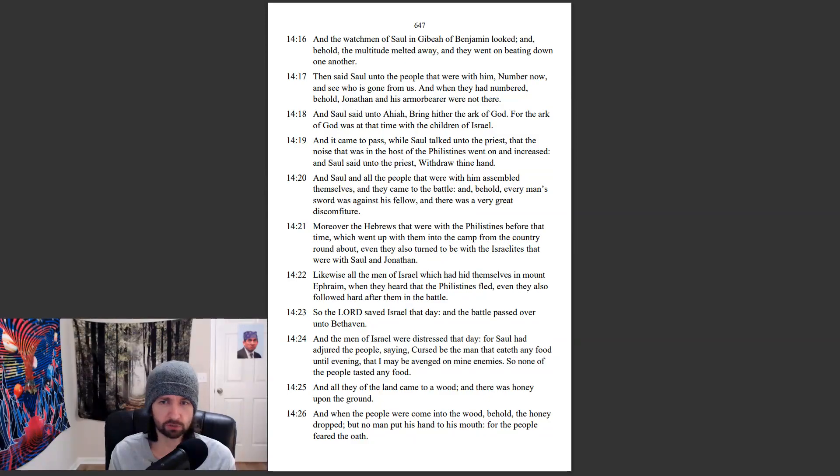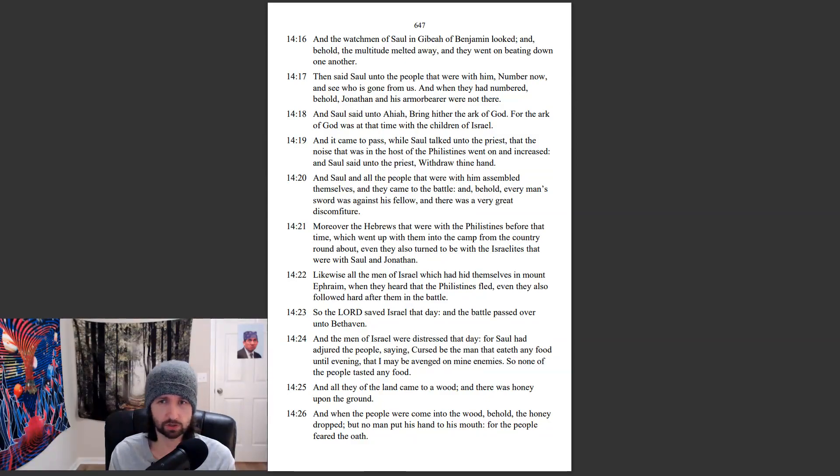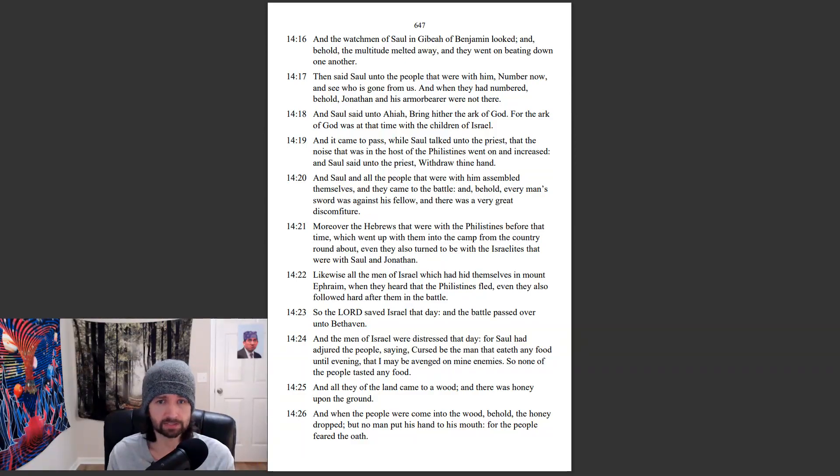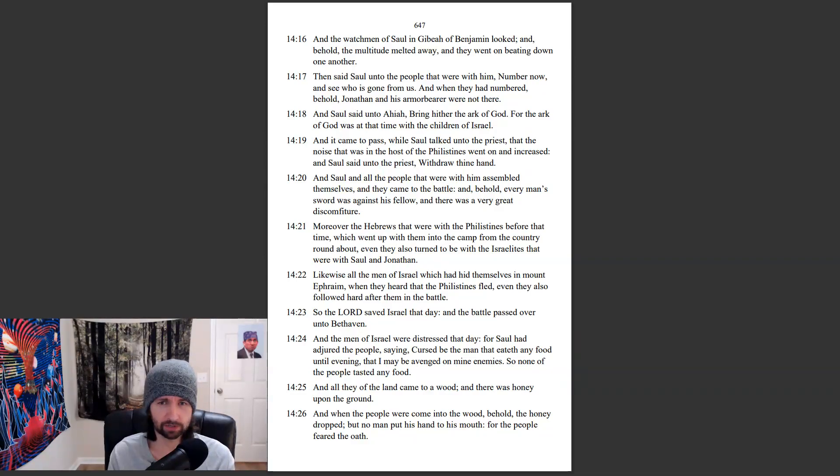And it came to pass, while Saul talked unto the priest, that the noise that was in the host of the Philistines went on and increased. And Saul said unto the priest, Withdraw thine hand. And Saul and all the people that were with them assembled themselves, and they came to the battle. And behold, every man's sword was against his fellow. And there was a very great discomfiture.